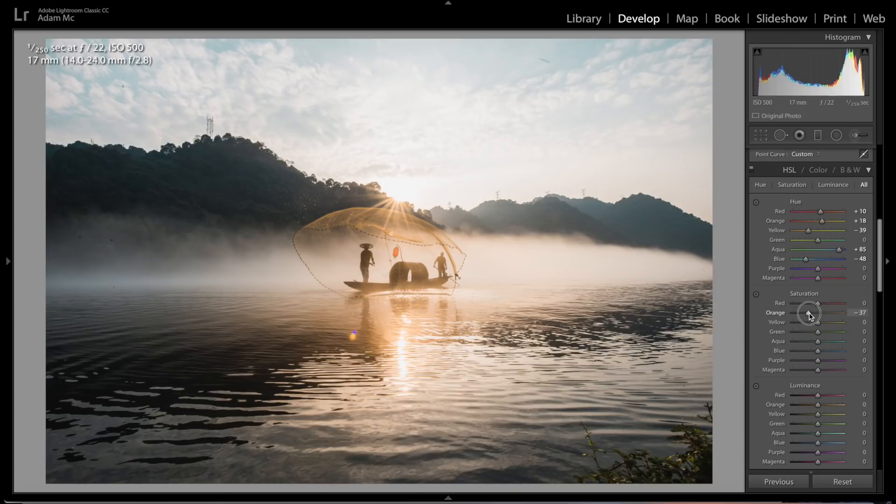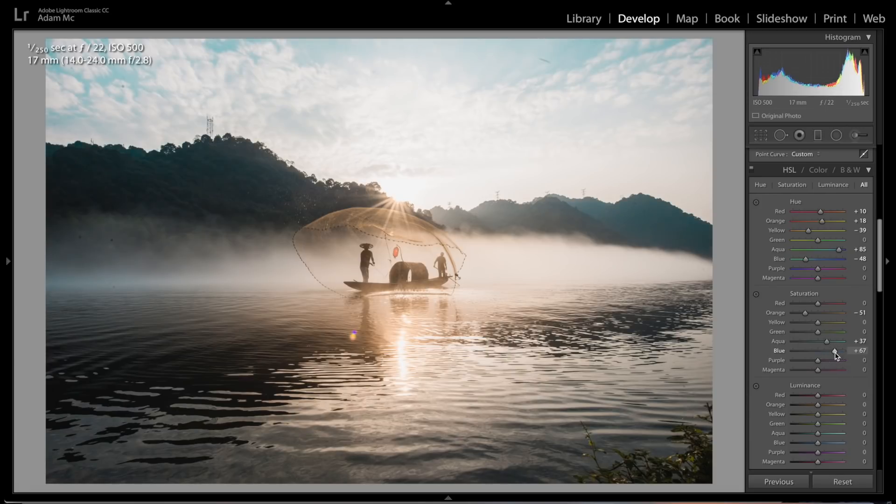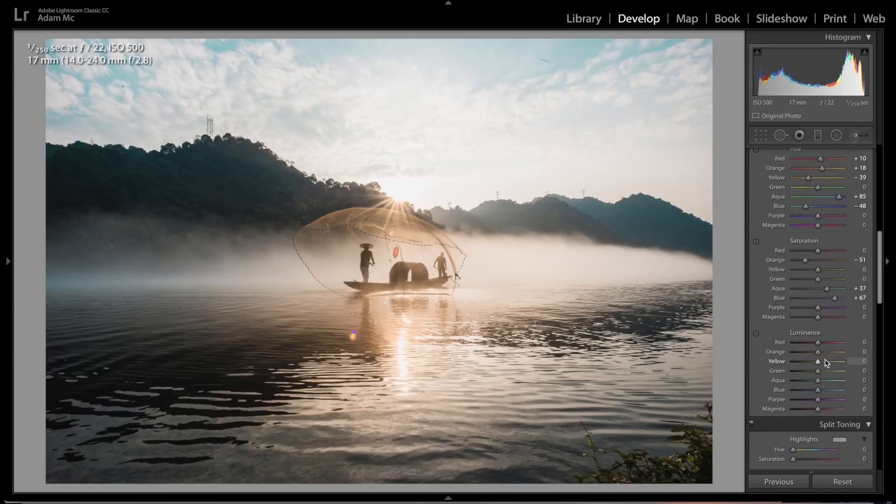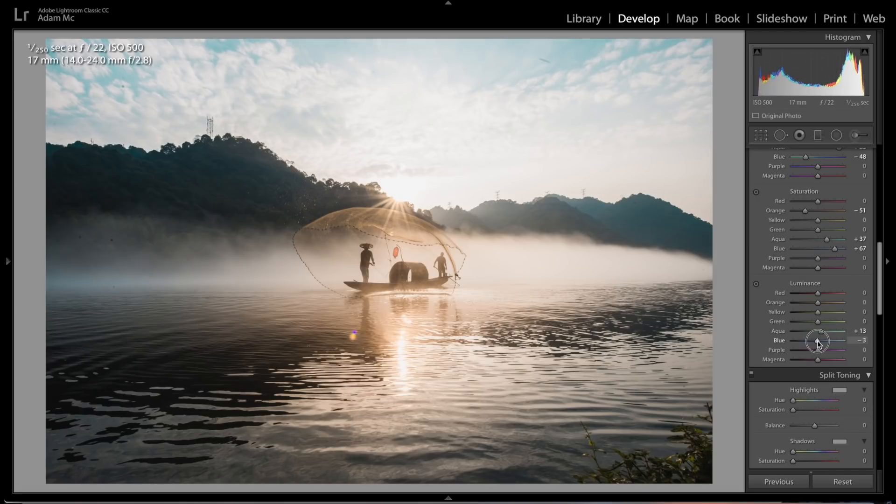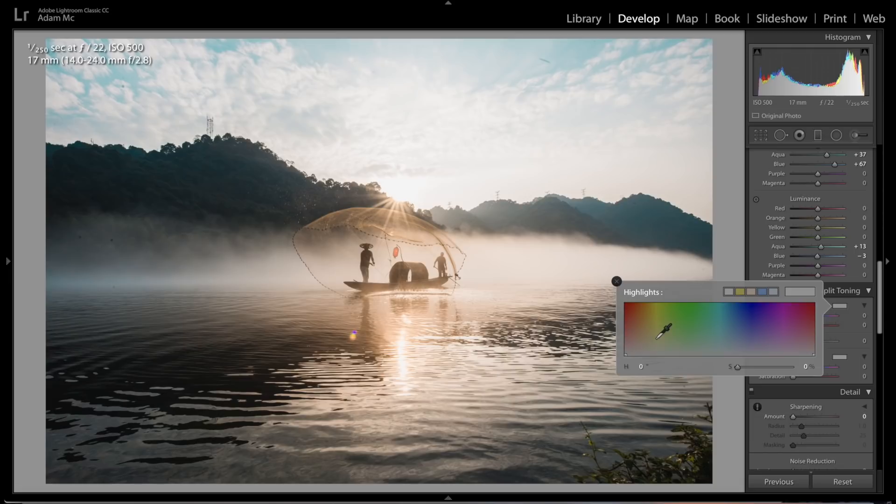Then you're gonna bring down the saturation a little bit on the orange. Aquas, we're gonna bring up, and blues, we're gonna bring up. Then for luminance, we're gonna bring these back a little bit. Go to aquas and bring those up, and your blues, bring those down just a hair. And then your highlights, you're gonna bring those up.